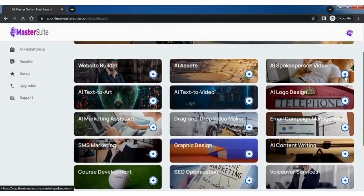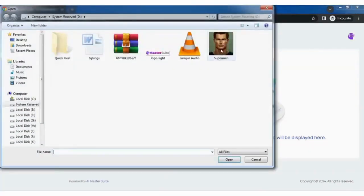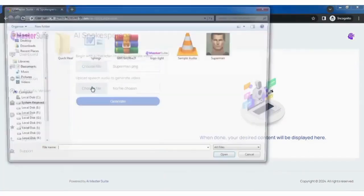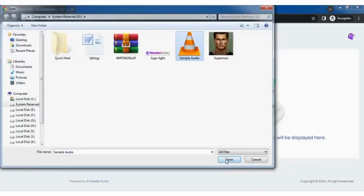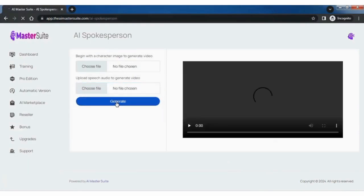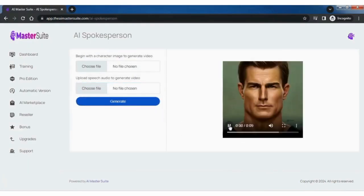Explore AI spokesperson tool from the dashboard. Begin by uploading a character image, followed by uploading the audio file. Hit the generate button and your AI spokesperson is ready in no time.